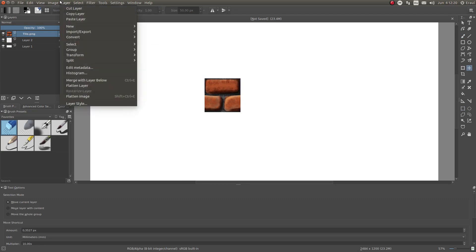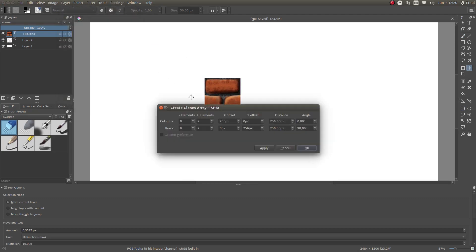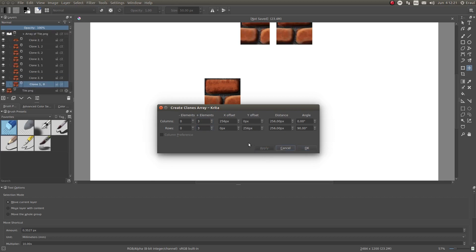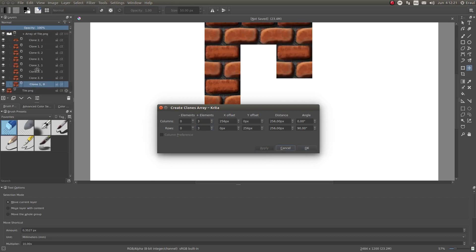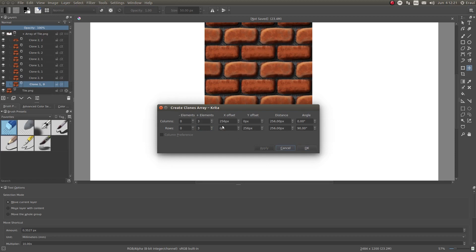Here we can set the grid size — let's say 3x3. The offset was set automatically based on the tile size. When I click on Apply, a new group layer appears with a grid of clones in it. We can adjust the offset like so.